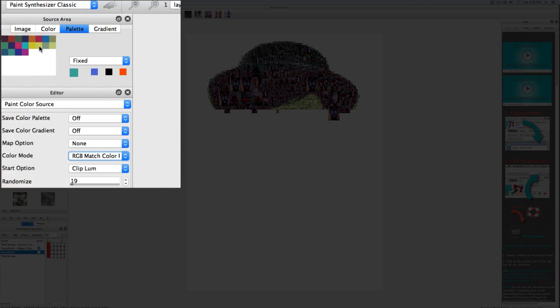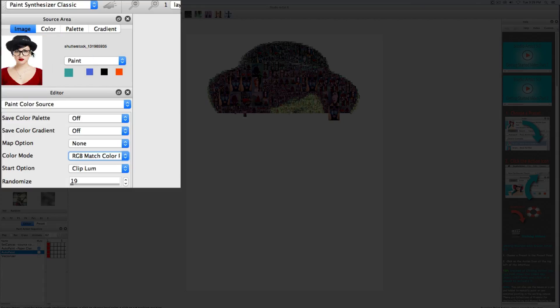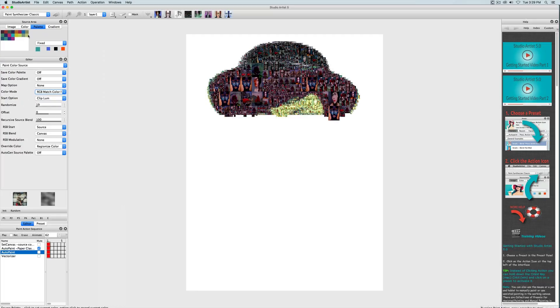So with this palette the closest color to her skin tone are these green colors and that's why it's choosing those colors.